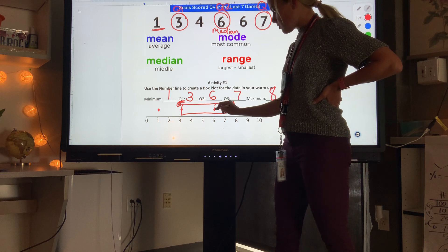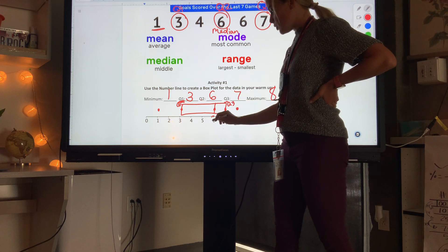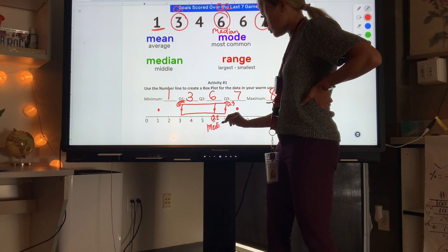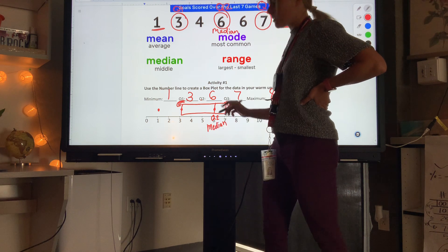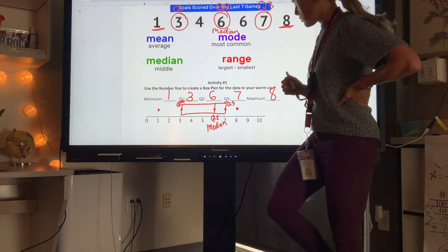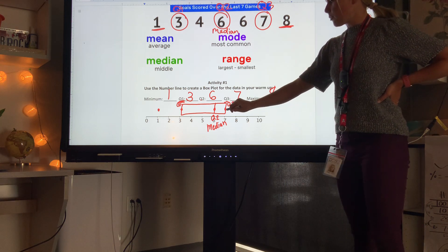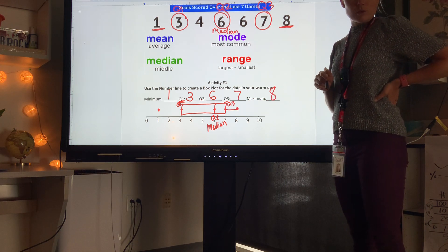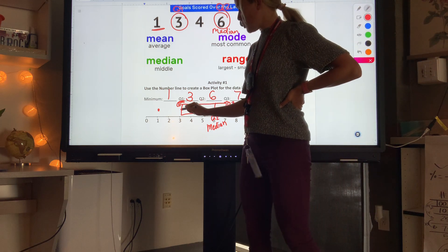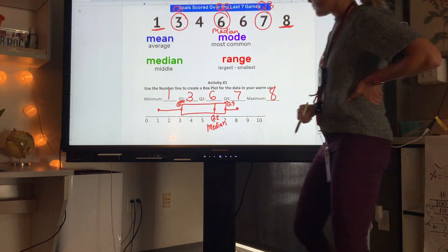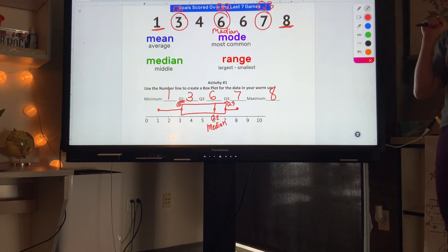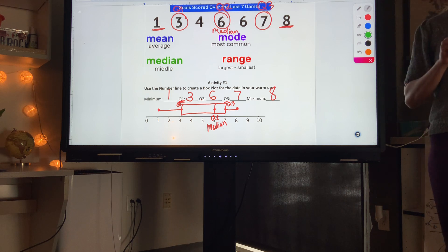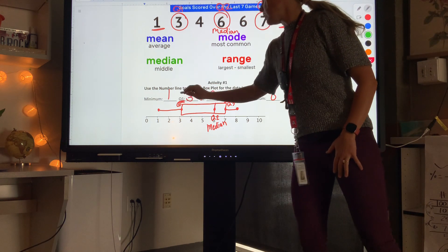The line inside the box is our median, also called Q2. The box plot helps us find those values very easily. From Q3 to our maximum we draw a line — that's called a whisker. From Q1 to our minimum we draw another line. That's our complete box plot — draw it on your paper.